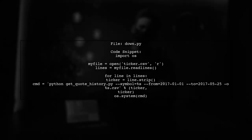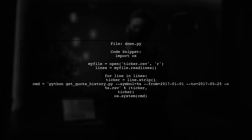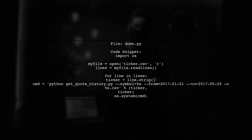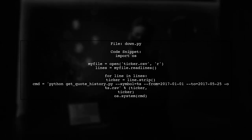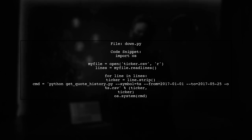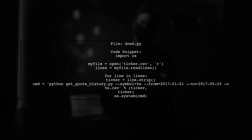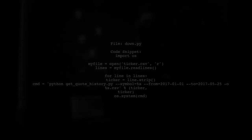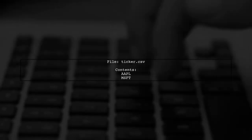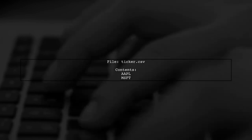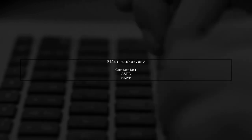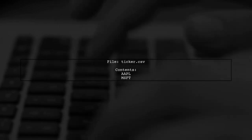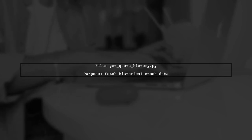The first file, down.py, reads stock tickers from a CSV file and executes a command to download their historical data. The second file, ticker.csv, contains the stock tickers like APL and MSFT. Lastly, the getquotehistory.py file is used to fetch the historical data for each ticker.